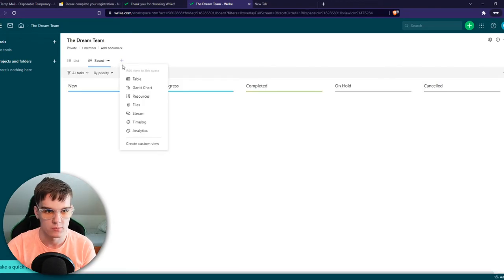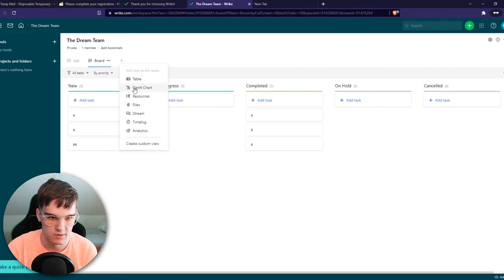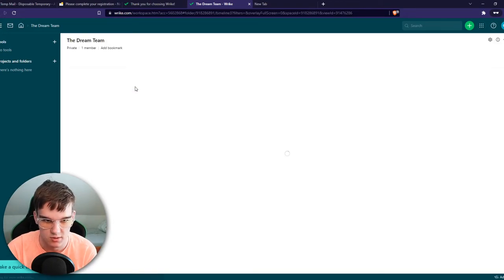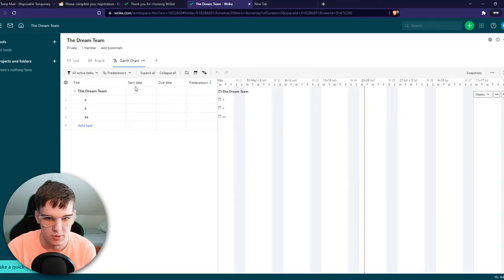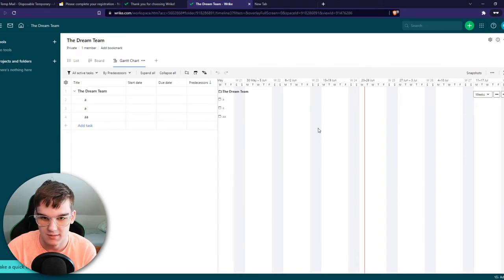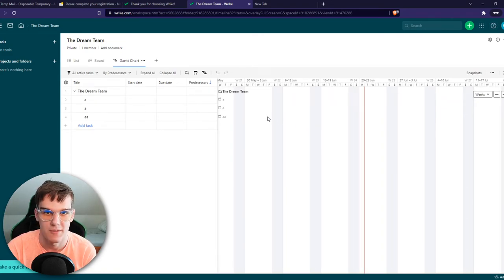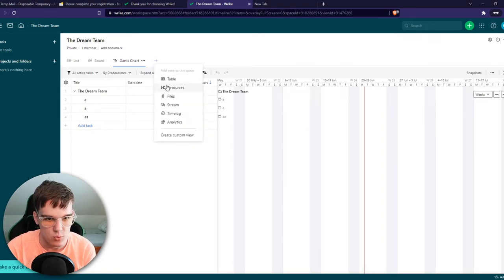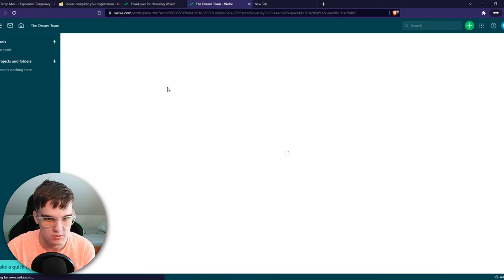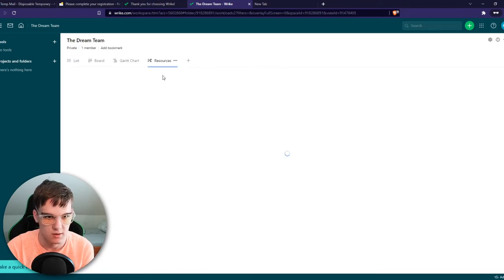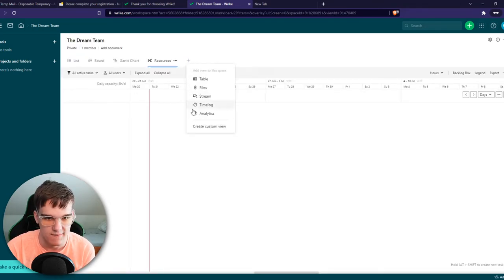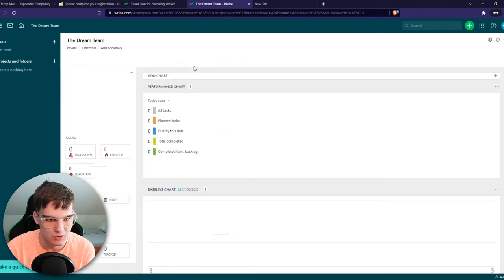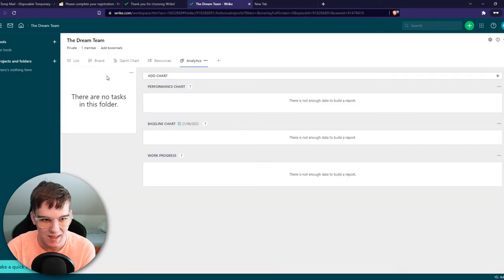We have more. We also have the Gantt chart. Very popular as well. Some people really like this. I personally don't. I never use this. Then we have resources. Also never used before. We have analytics. Also never used.